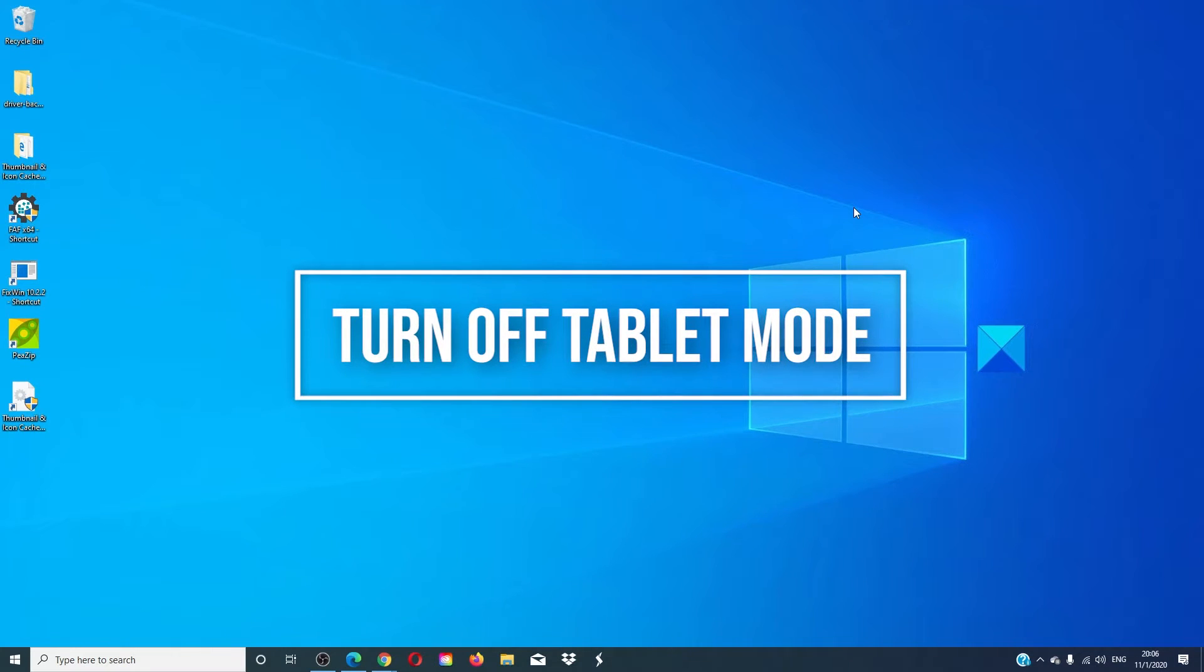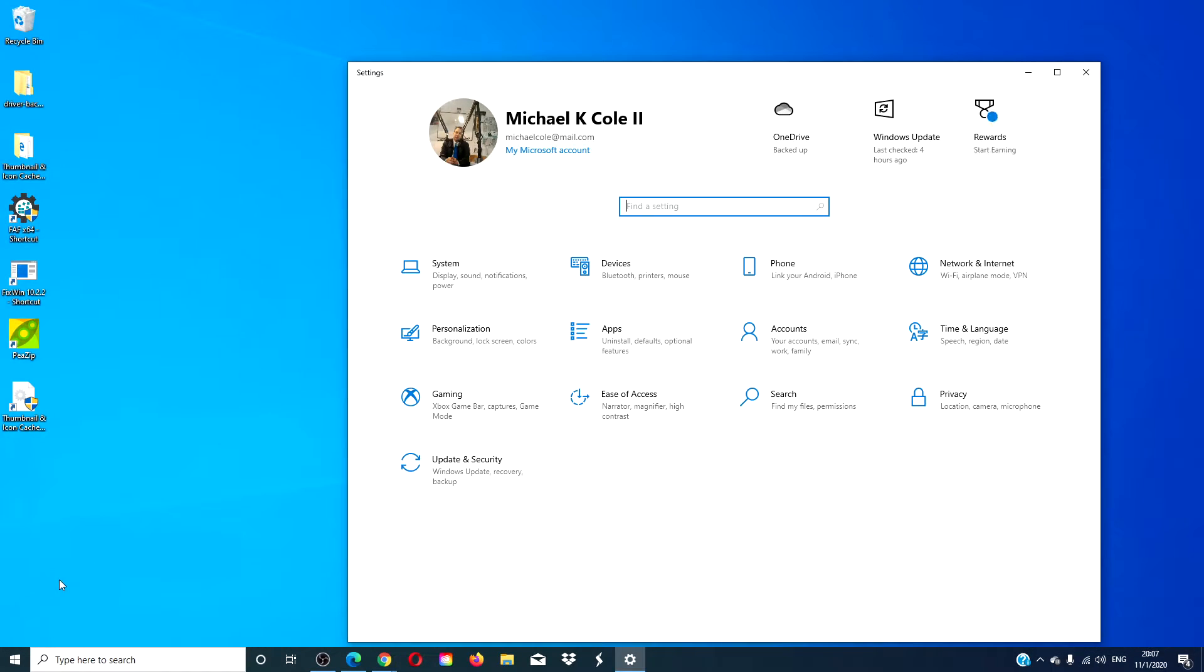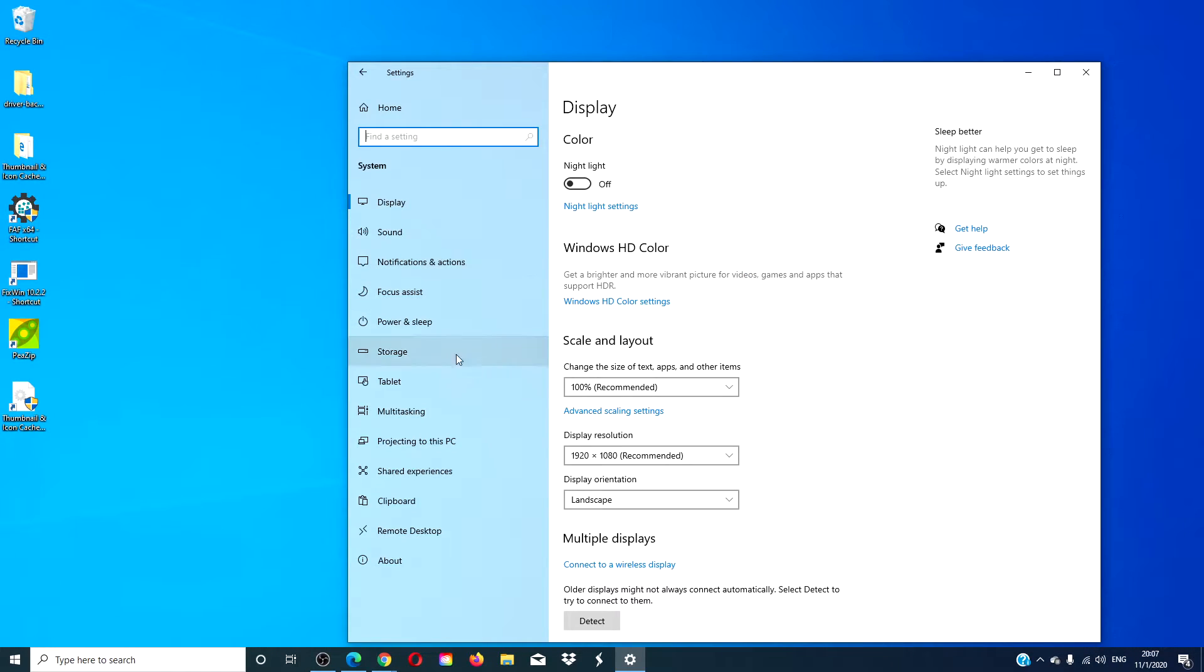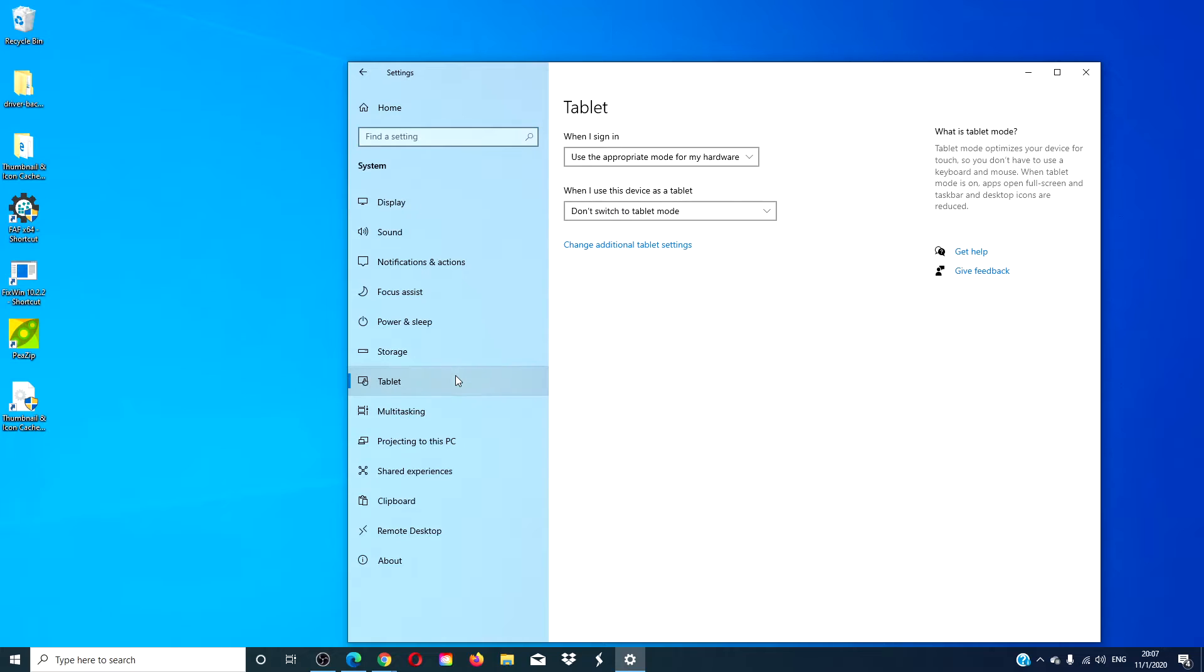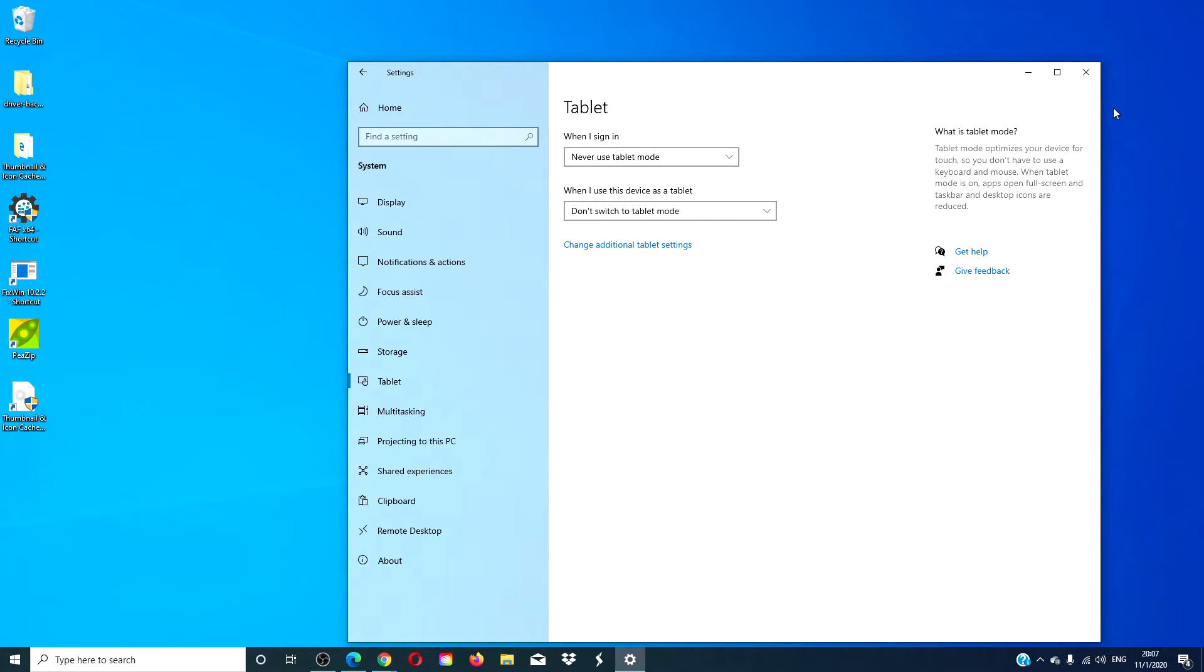We can check and see if you are in tablet mode. Go to Settings, click on System, then go to Tablet. Disable tablet mode and see if the icons reappear.